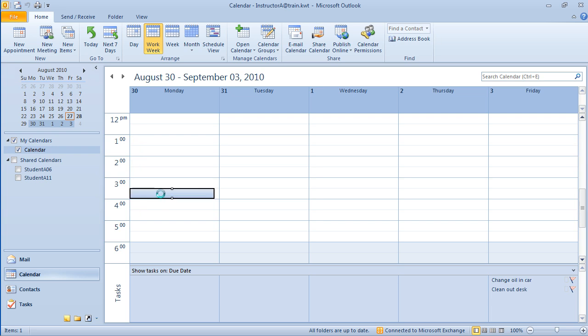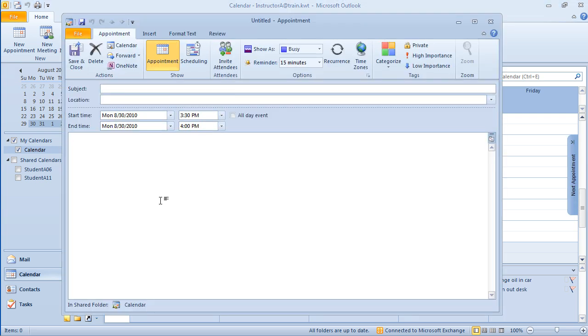It will open up a new appointment form. Now depending on where you are and what you clicked on will determine what type of form you get. There's basically three forms in Microsoft Outlook when we're talking about using the calendar. We have an appointment form, and notice the word appointment here. An appointment is something that has a start and an end time to it.